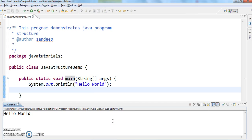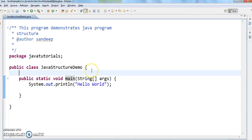The output is 'Hello World'. Hope you guys understand the structure of a Java program. Thanks for watching my video — if you like my videos, don't forget to subscribe.